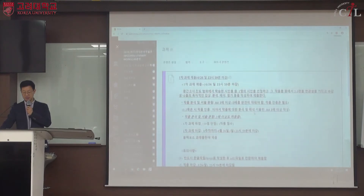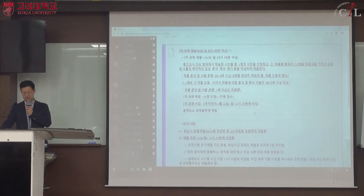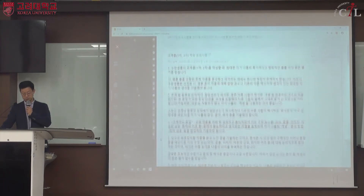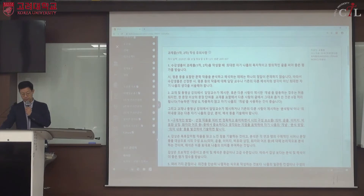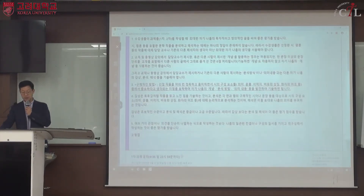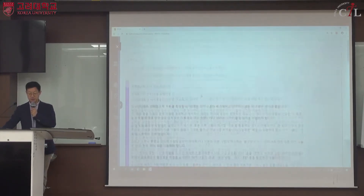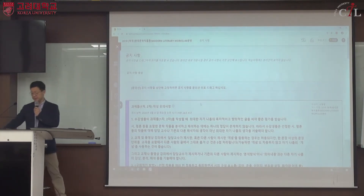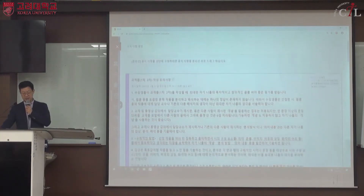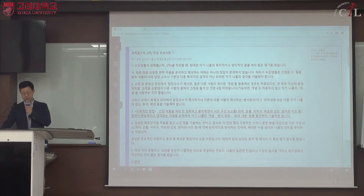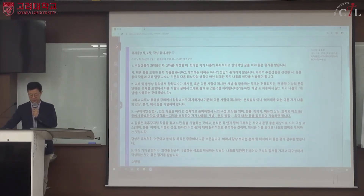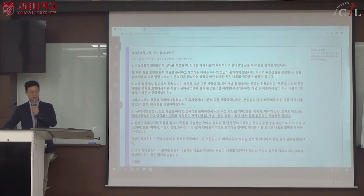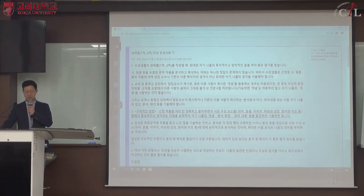과제물 안에서 상세한 공지사항을 확인할 수 있습니다. 과제물 작성 유의사항은 학생들이 질문을 많이 하기 때문에 미리 공지한 것이며, 과제물에 대한 추가 질문은 블랙보드 토론실 Q&A에 올리면 답변하겠습니다.